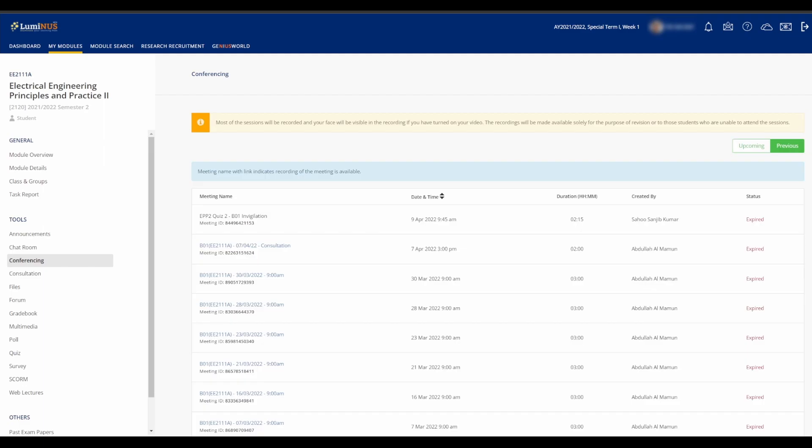which is something that will not be used as much since NUS is shifting back towards full face-to-face lessons. You can click on Previous to see all the recordings of the lectures if you don't fancy watching it live. The Conferencing tab might also be the place where the exam Zoom link is, although that probably also won't be used since NUS is shifting back to on-site examinations as well.